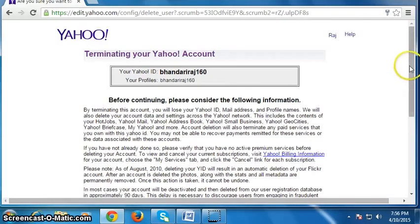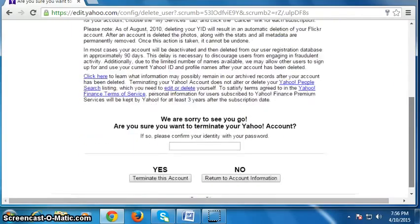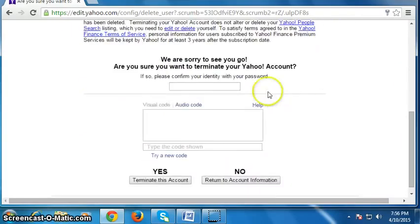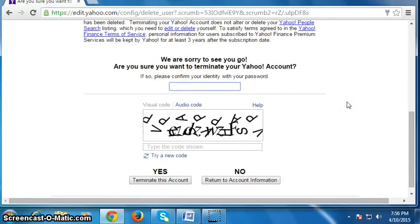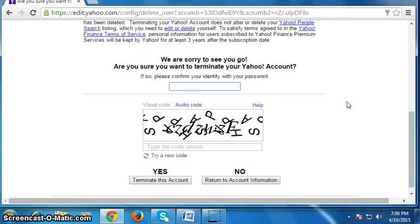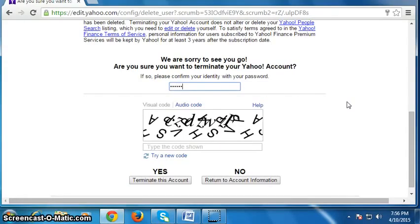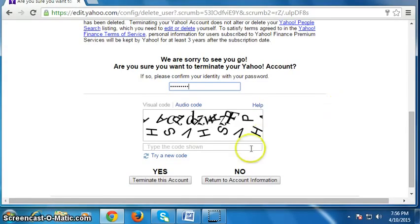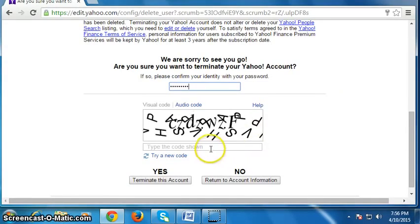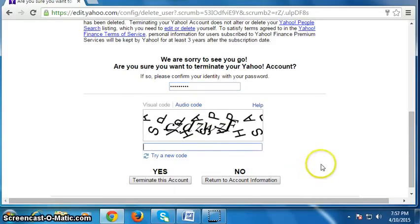Scroll down the page, then again type your password for confirmation, then type a verification text here.